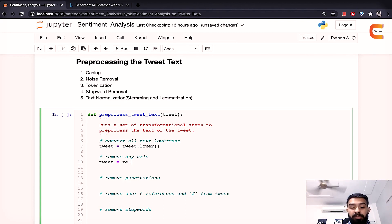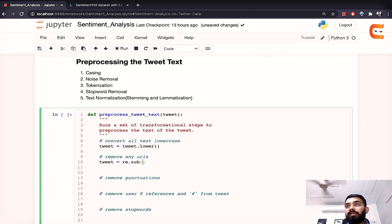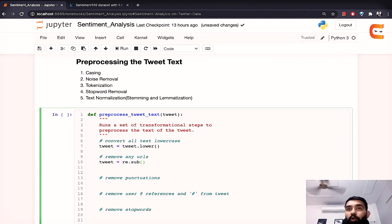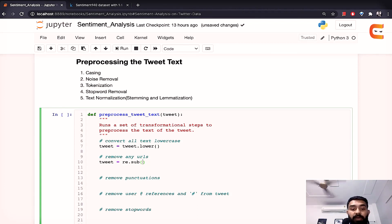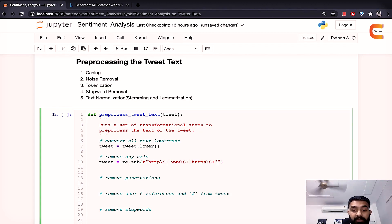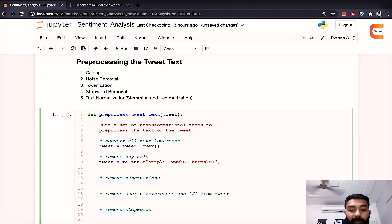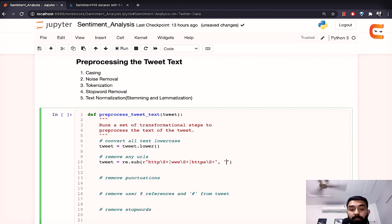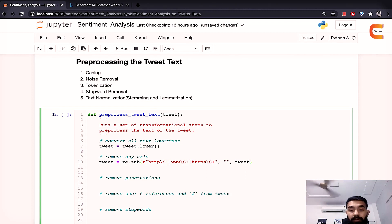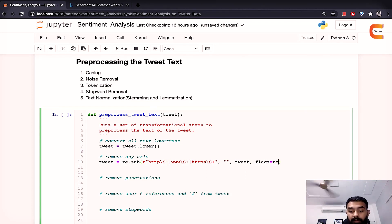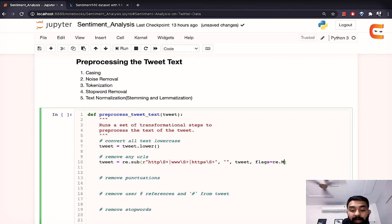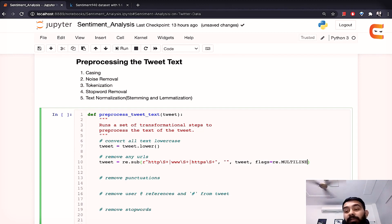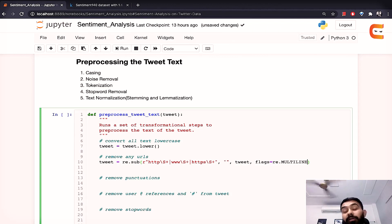We'll use the sub function. Now this sub function basically returns the string obtained by replacing the leftmost known overlapping pattern in the string by the replacement. So here we'll have to pass the regular expression. So this would be this regular expression that I've been using which basically checks for http www.https in the string and yeah we'll replace it by simple double quotes and tweet pass the data. We'll have to set the flags. So flags equals regular expression dot multiline all caps. Now the multiline flag basically tells python to make the special characters match the start or the end of any line with this within a string.